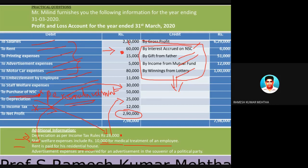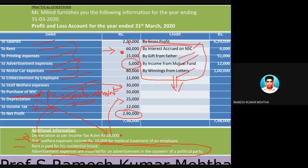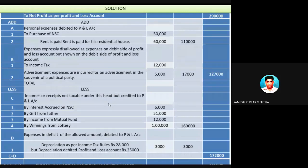Advertisement expenditure incurred for an advertisement in a magazine or souvenir of a political party is not allowed. In this case, five hundred rupees of advertisement expenditure is not allowed — it is inadmissible and should not be shown on the debit side of profit and loss account, so it should be added back to profit.